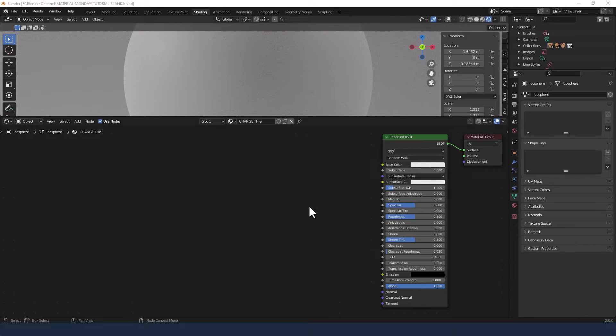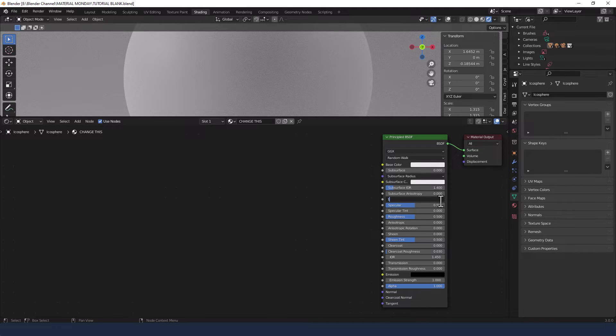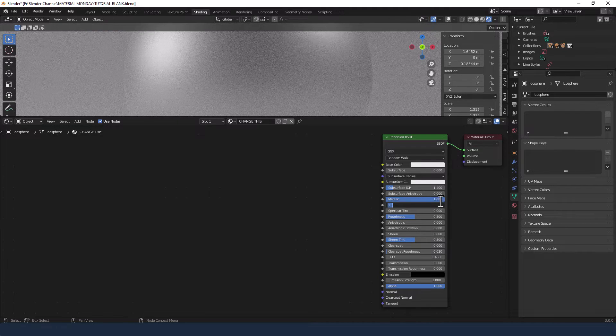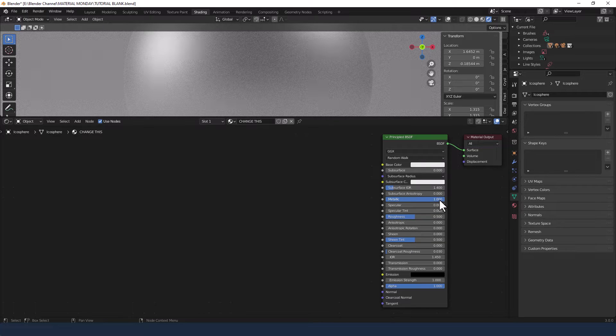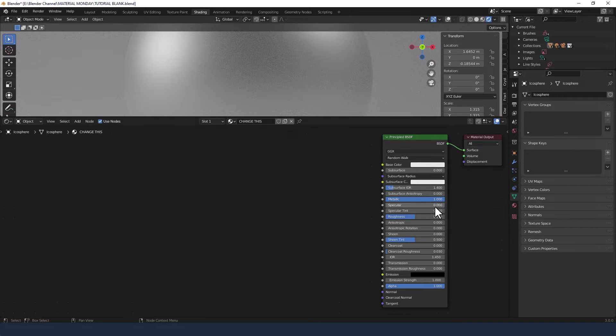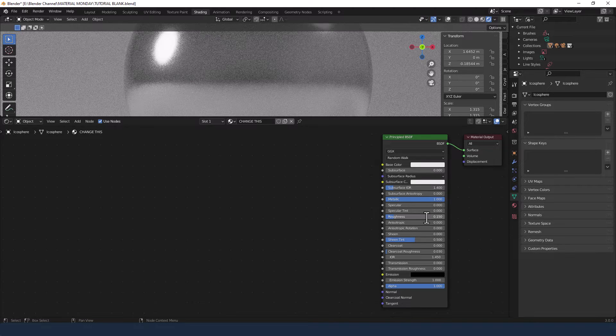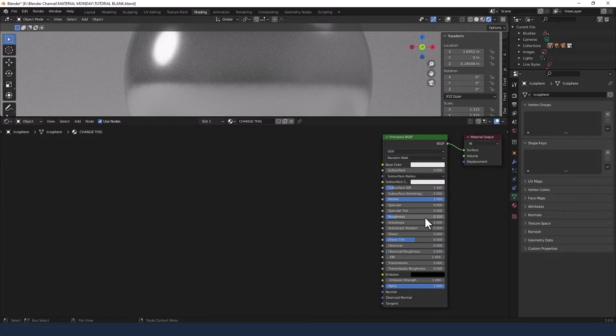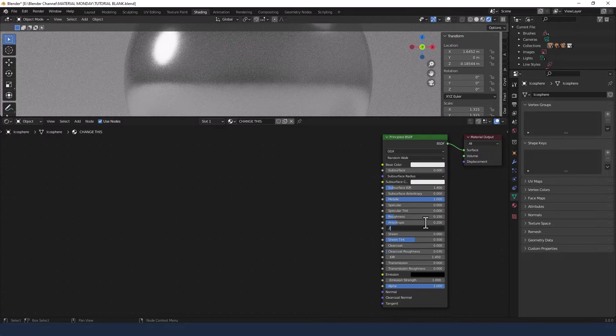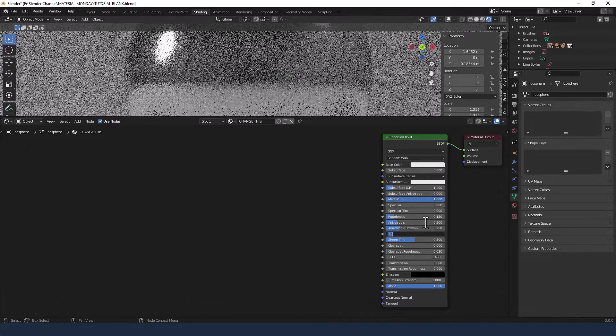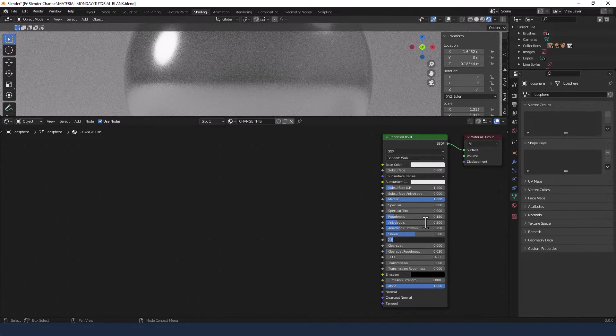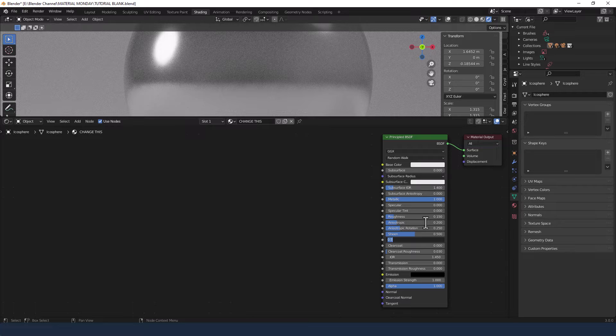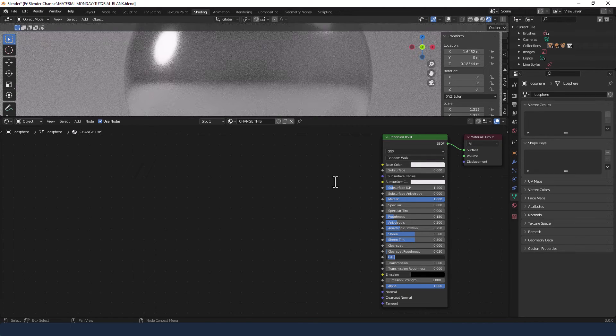I'll make a couple of changes to that before I add anything else. First the Metallic is going to go all the way up to 1 and the Specular down to 0. The Roughness we're going to change to 0.15. The Anisotropic we're going to set to 0.2 with a rotation of 0.25. Sheen is going to be set to 0.5, and everything else is going to stay the same.